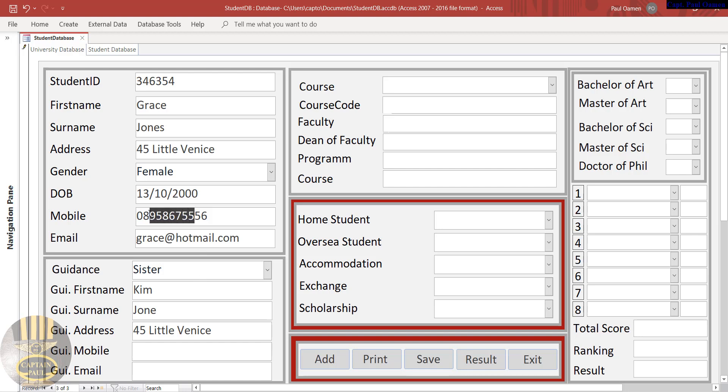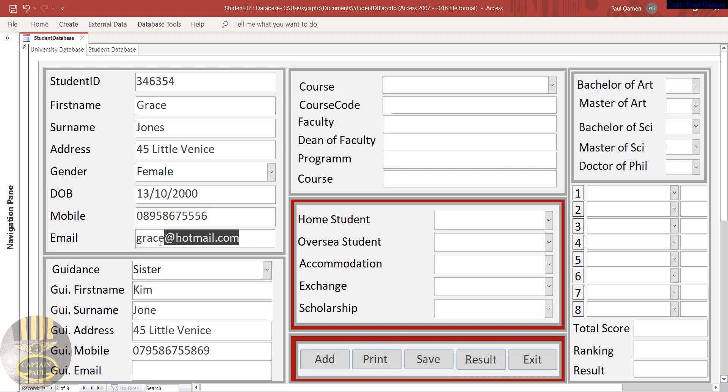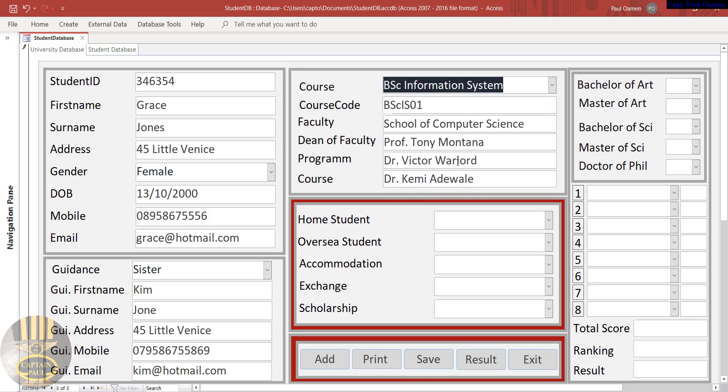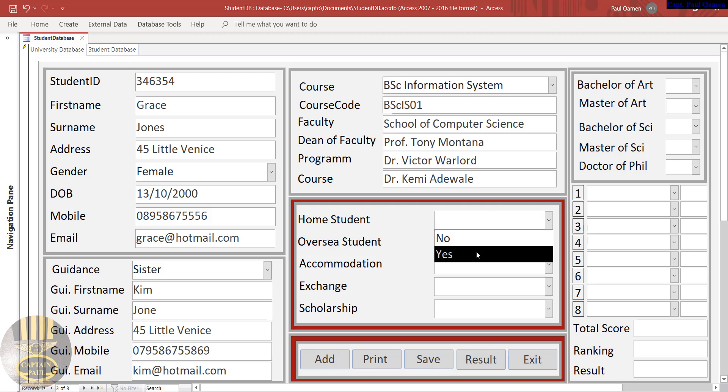There we go. And email, copy this and paste that in there. That will be Kim. And the course that she's studying: Information Systems, and so on. She happens to be a home student.